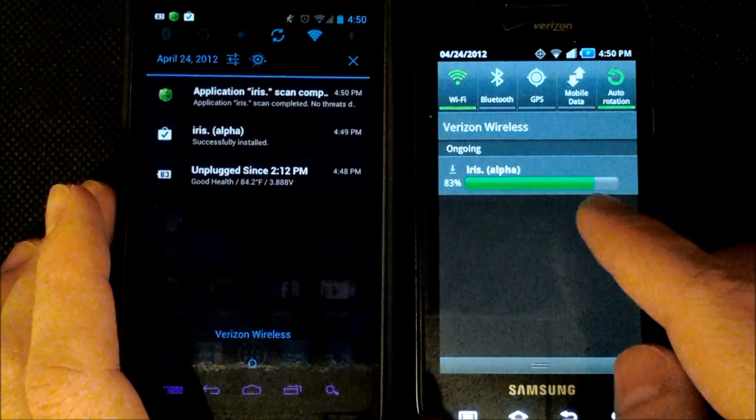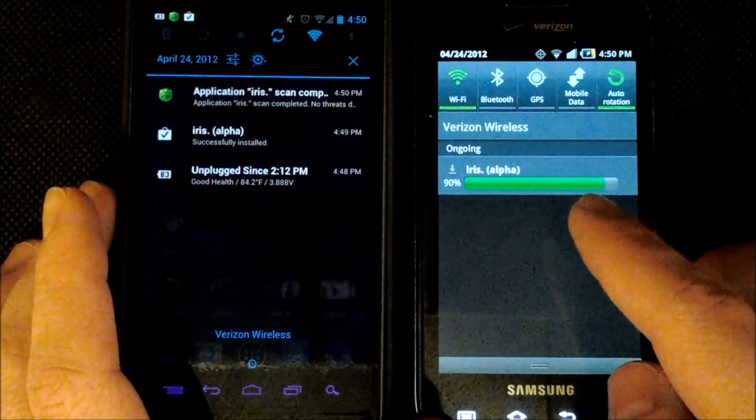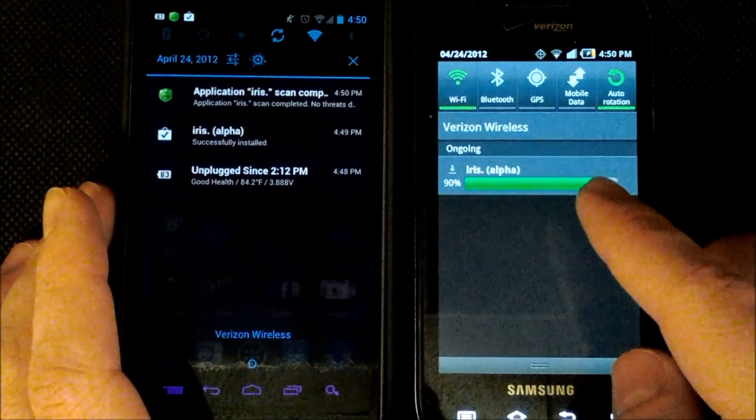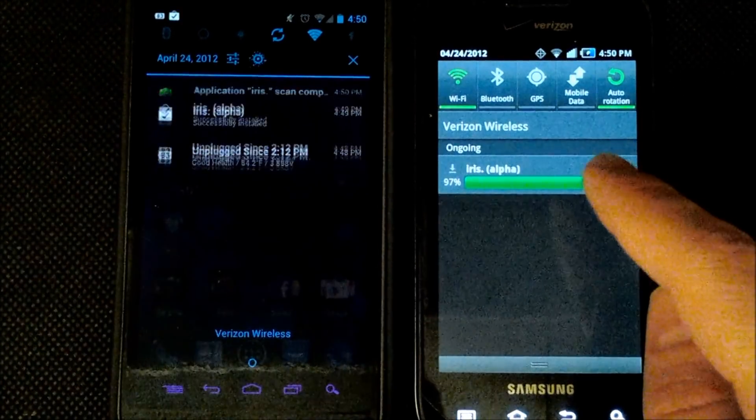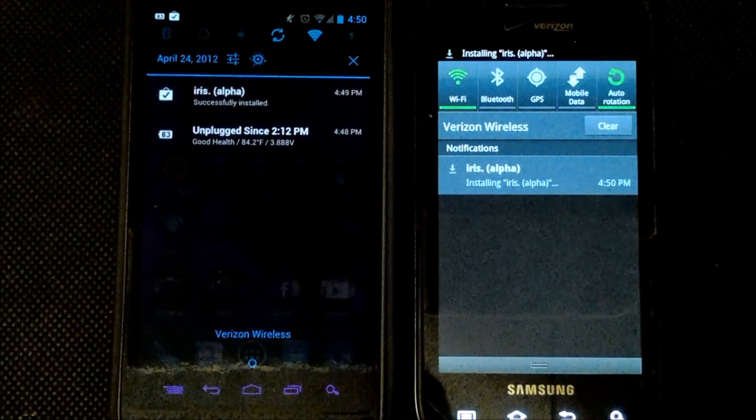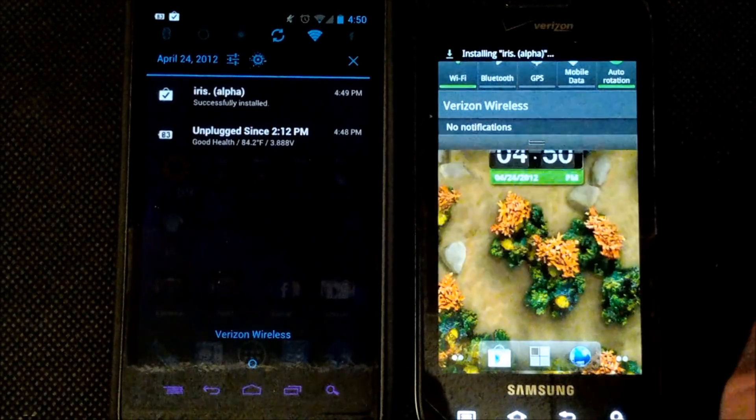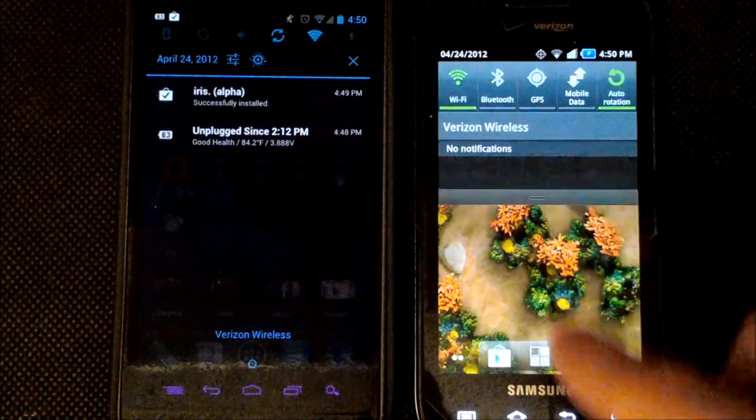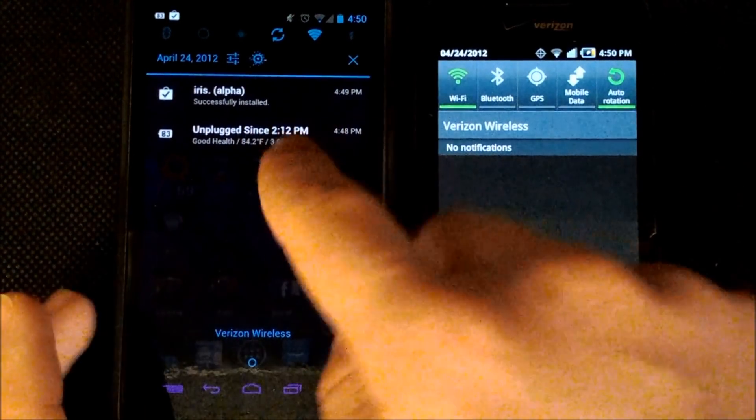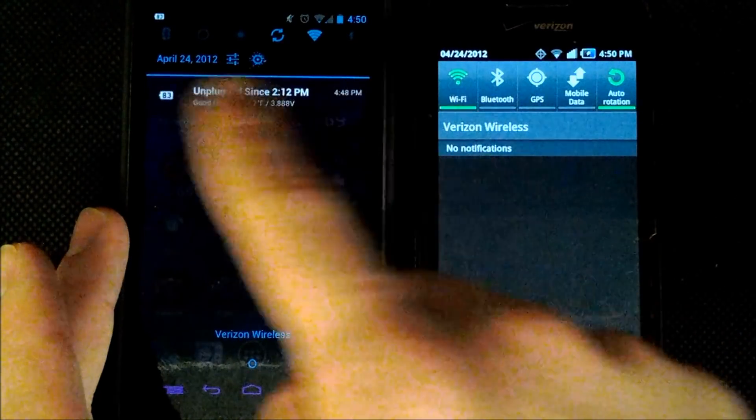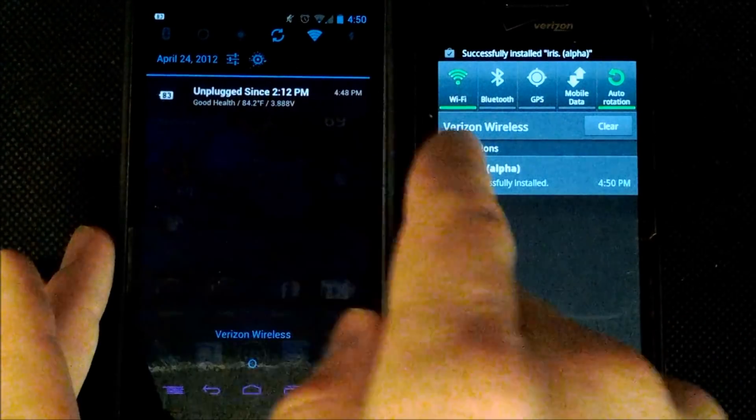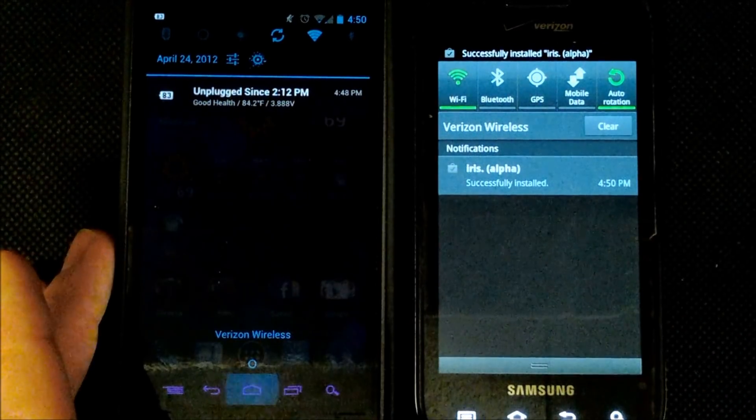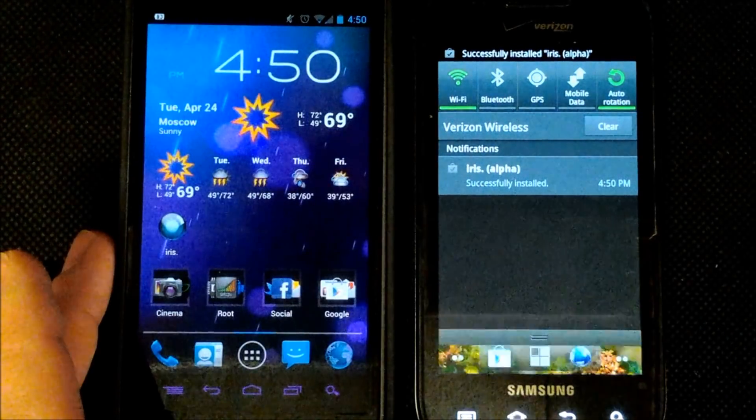Now you see right here that on the status bar for the Android 3.2 you cannot click and swipe away to remove notifications. You can only click and open the notification. But here on Android 4.0 we just slide to the left or right to remove those.